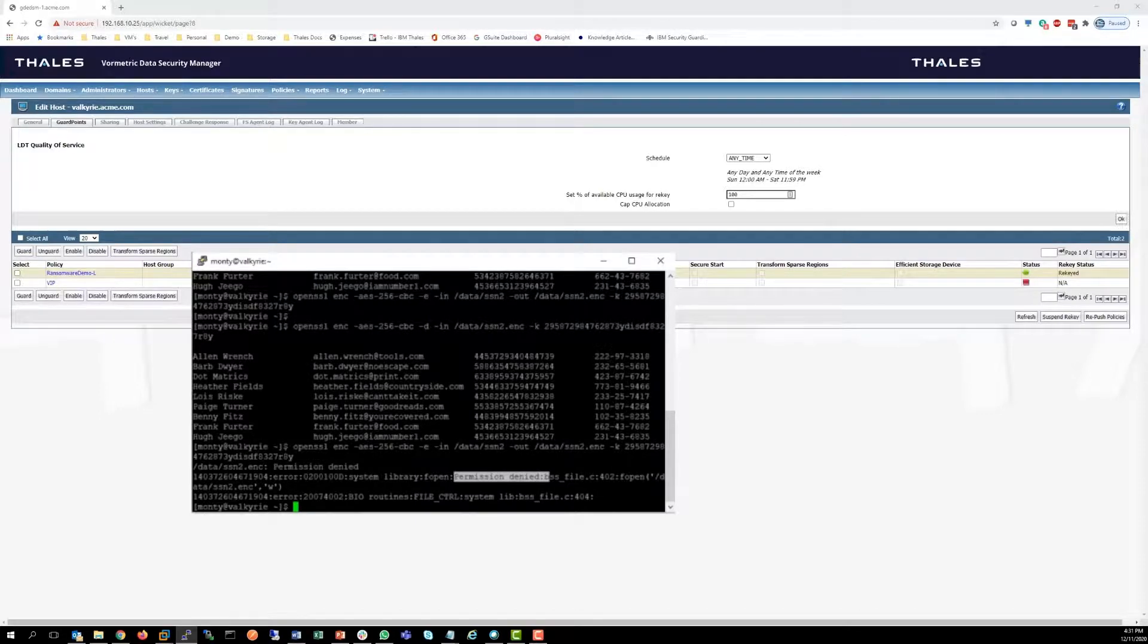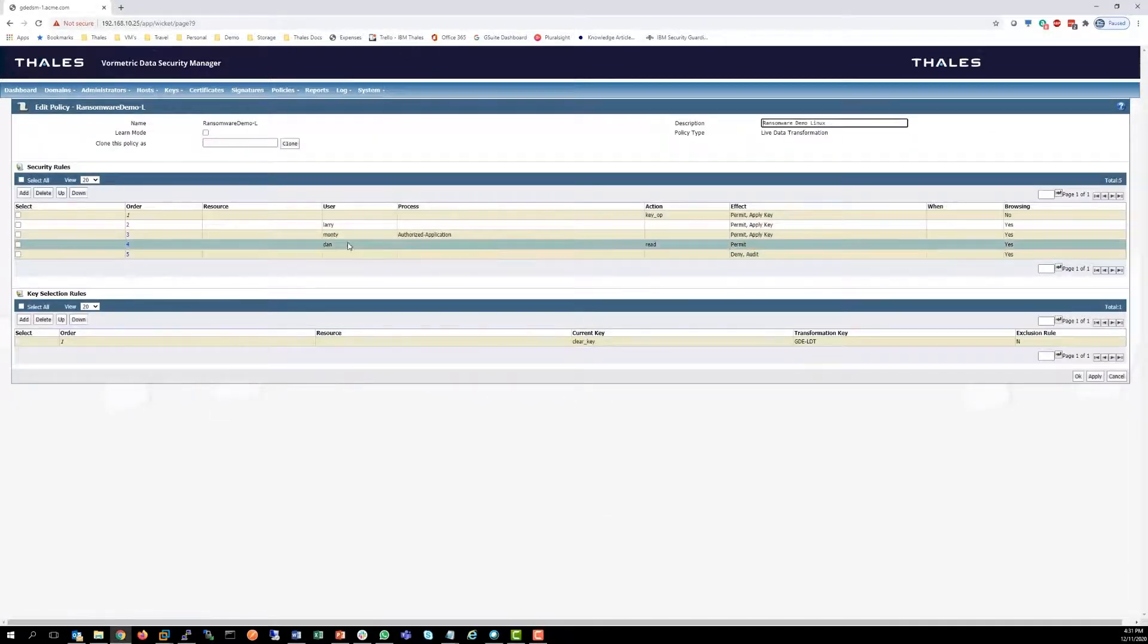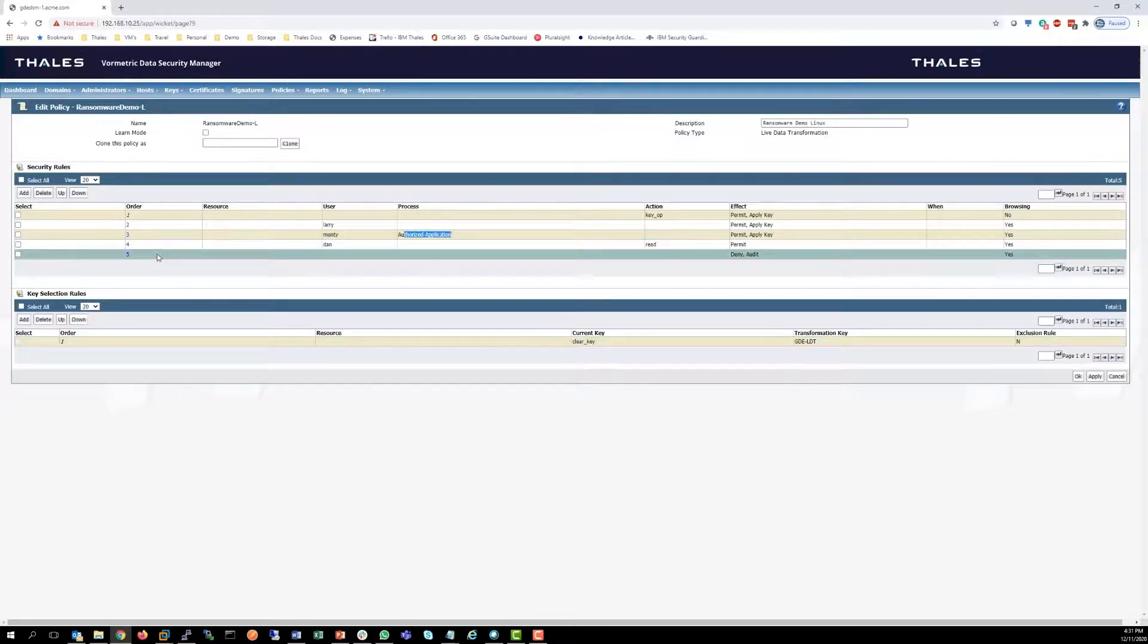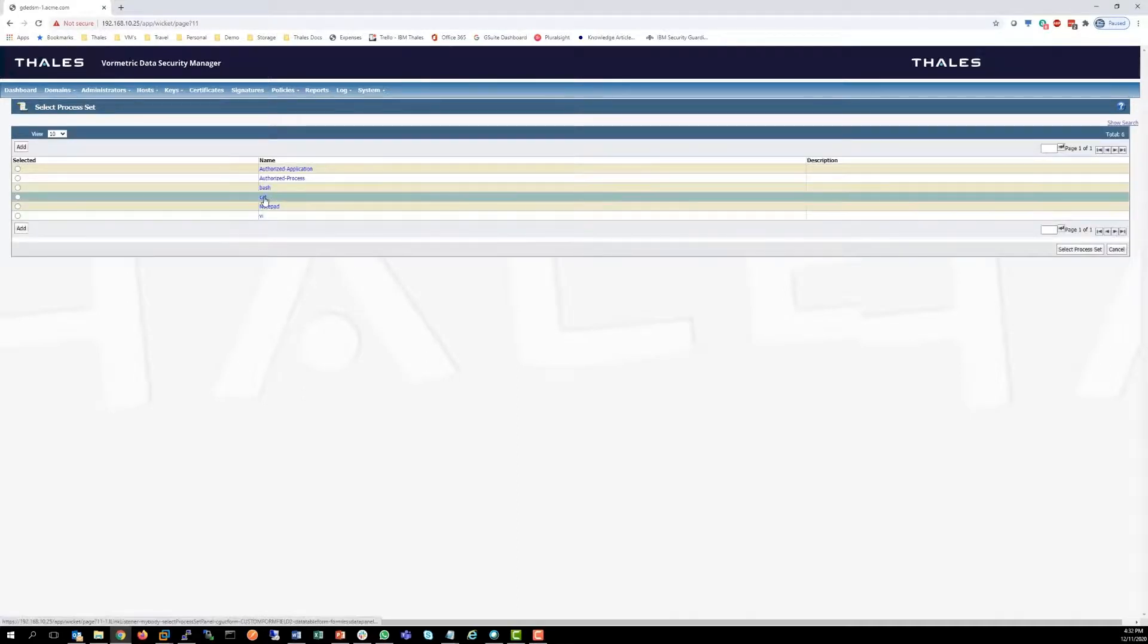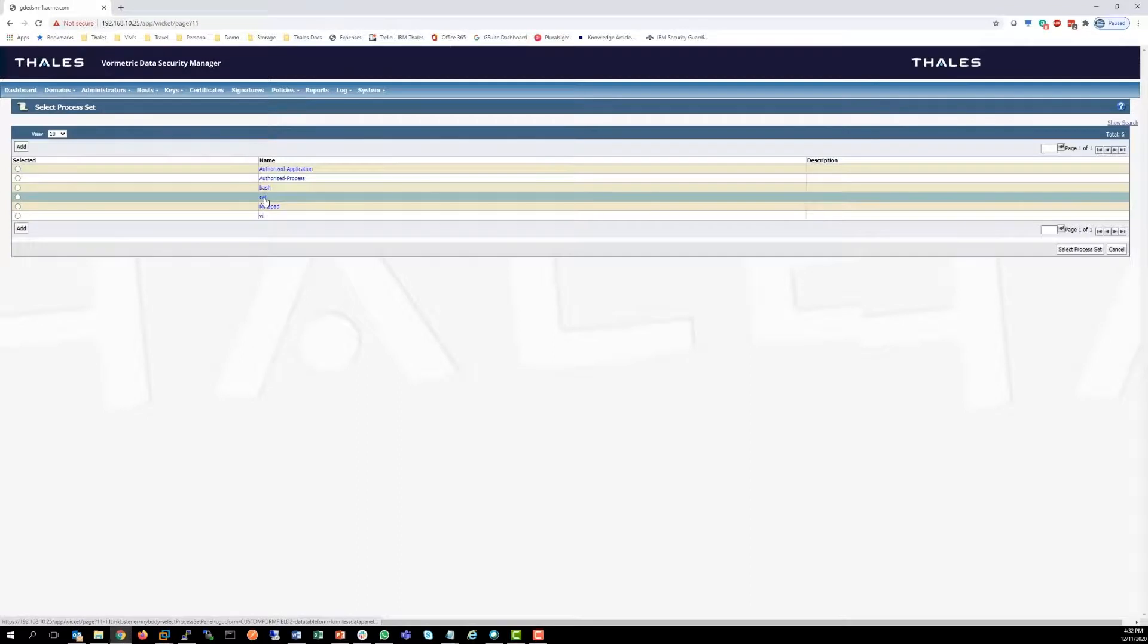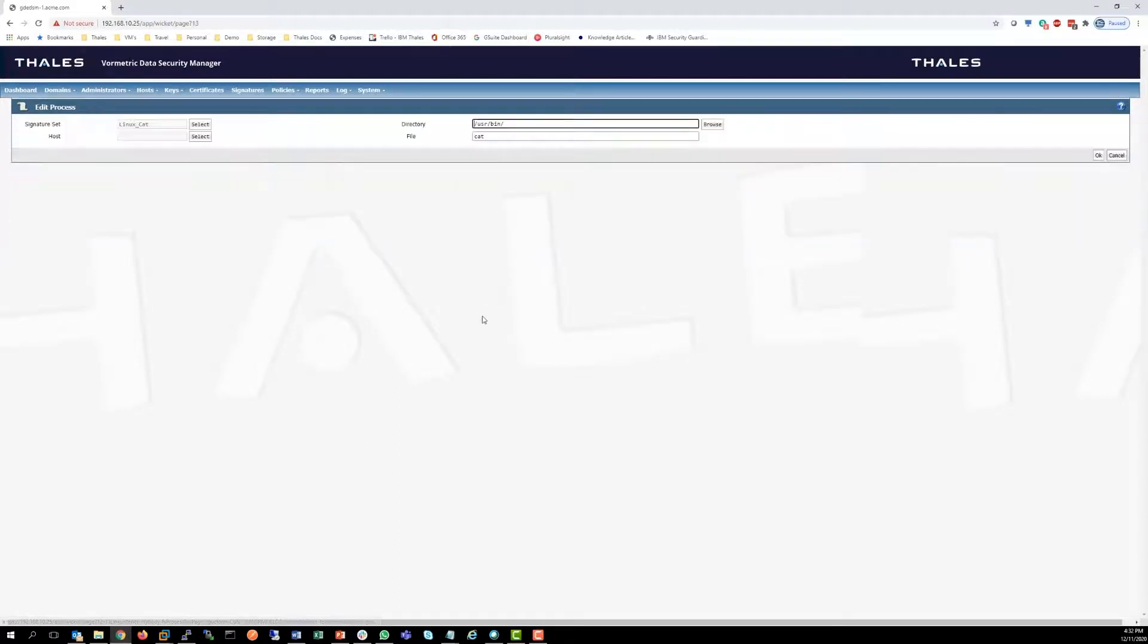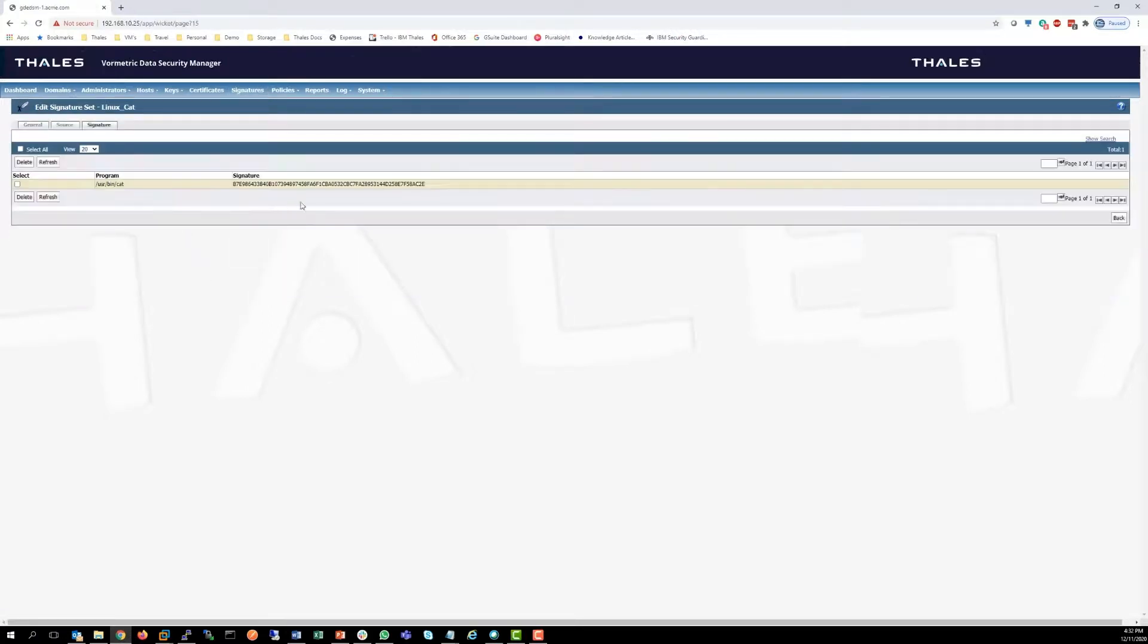Reason why is in my policy, Monty has authorized applications. What are those authorized applications? Cat. So I can go into cat and I can see that that's an authorized application within Linux cat. I can also sign this binary. So if I go up to signatures and go into Linux cat, we can see that it is signed. And here's my signature for that binary.